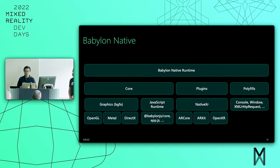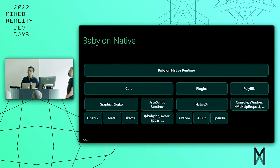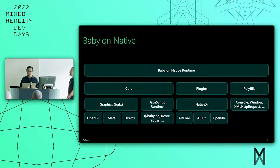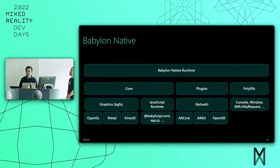BGFX is an abstraction layer for OpenGL, Metal, DirectX, and more. The core also hosts the JavaScript runtime which loads Babylon.js itself, application-specific scripts for your application, and other dependencies.